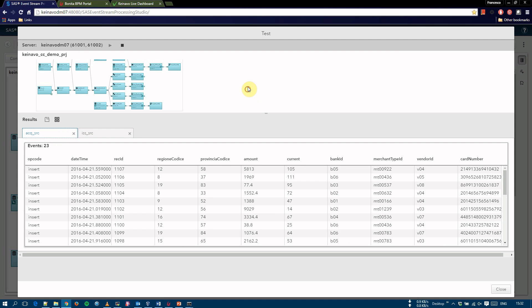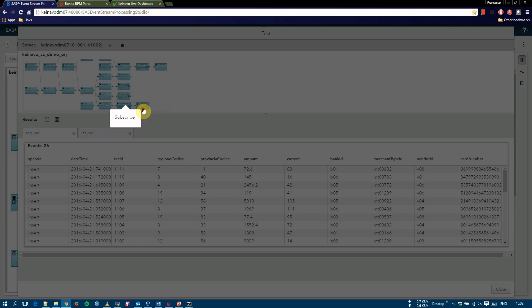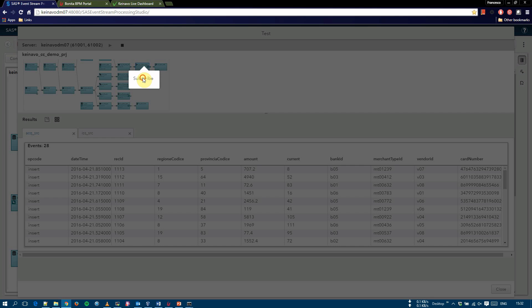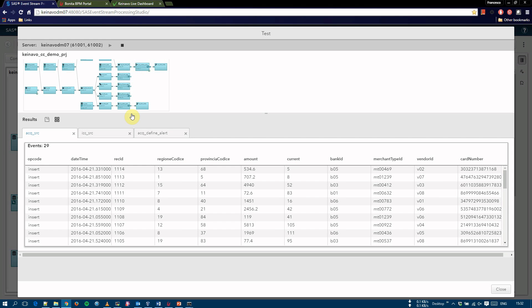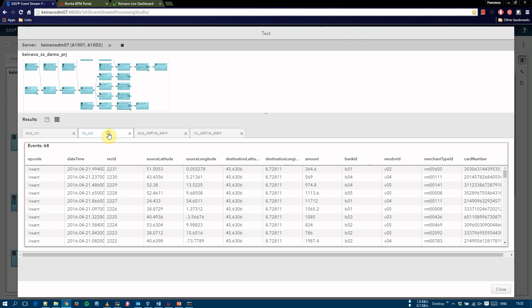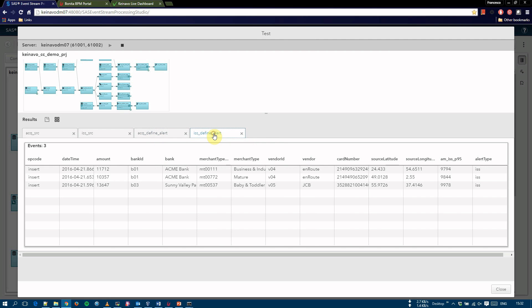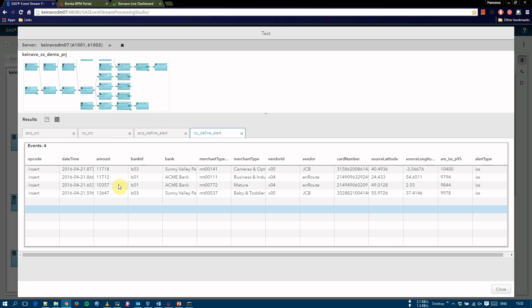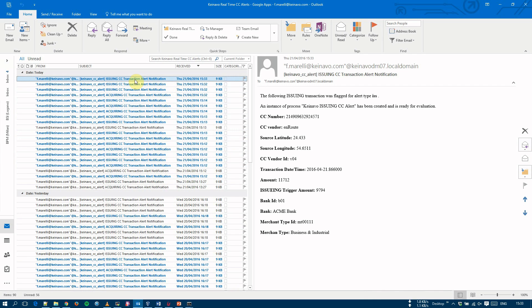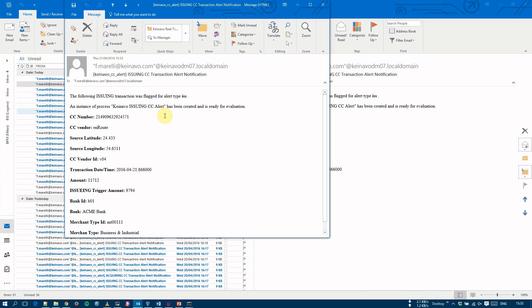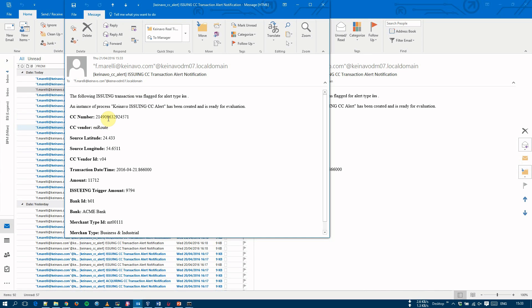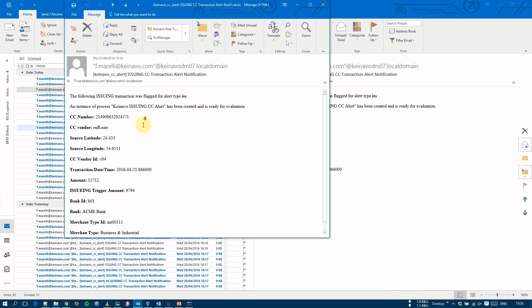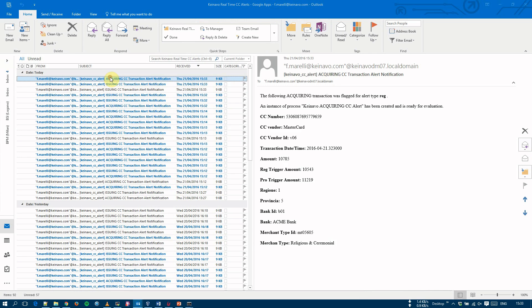We can also subscribe to the alert windows to see the alert data being generated. So far we have one alert for acquiring and one alert for issuing. For each of these alerts, these records, we see an email sent to the user. These are the emails that are sent. For example, we have this one for issuing. It contains static text and then we also have all the details about the transaction that generated the alert. This is for issuing and we have another one here for acquiring.